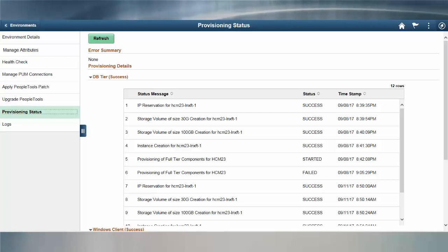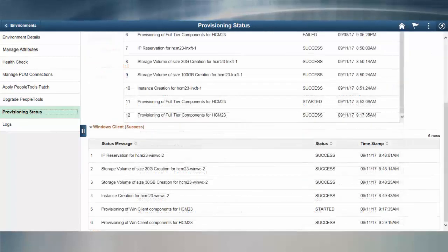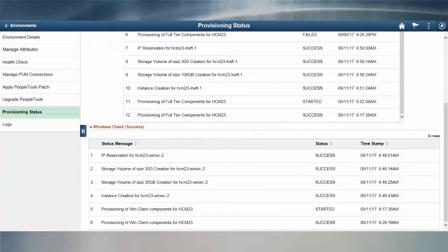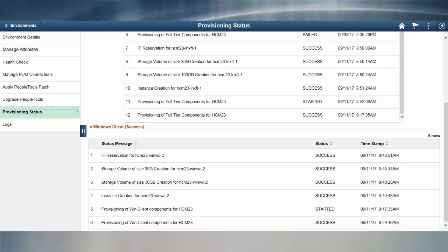You can monitor the progress of an environment as it's building by going to the Environments tile in Cloud Manager, opening the Environment Details page, and selecting the Provisioning Status option on the left.